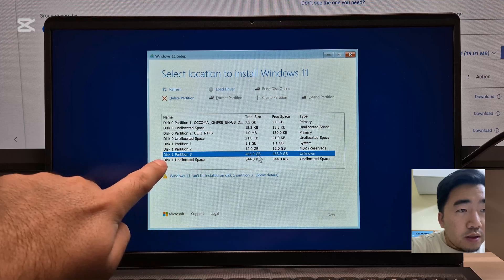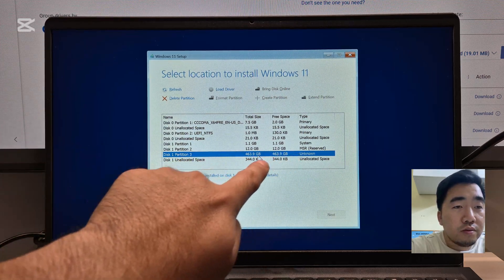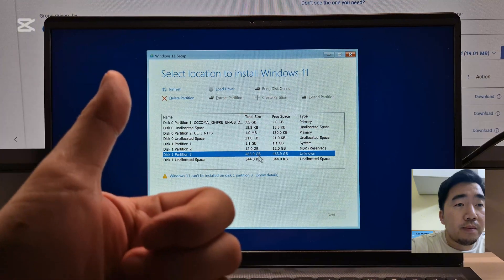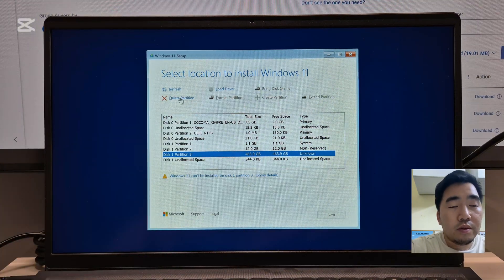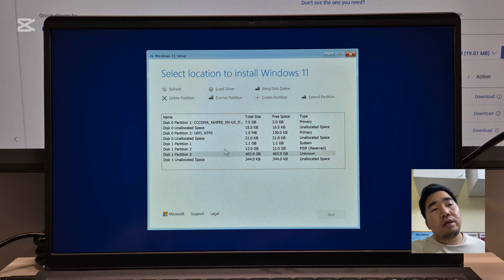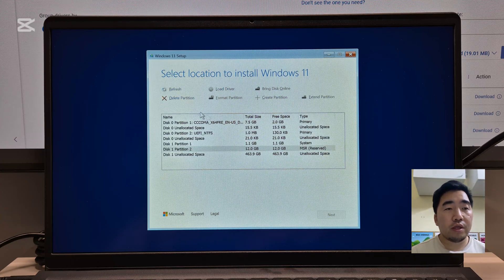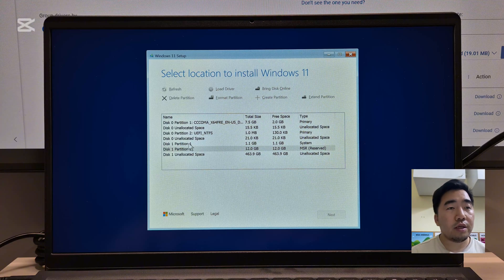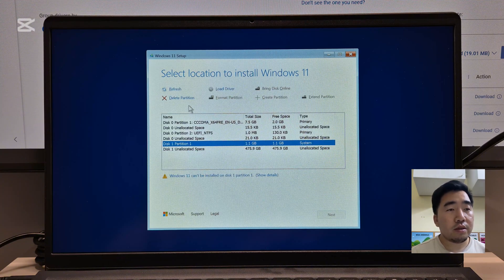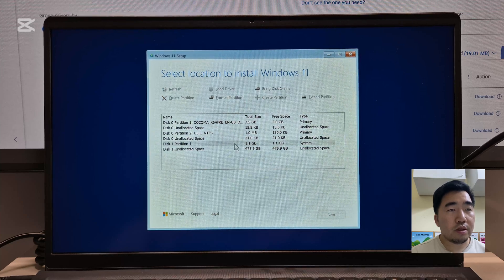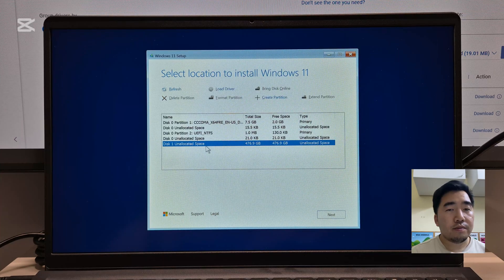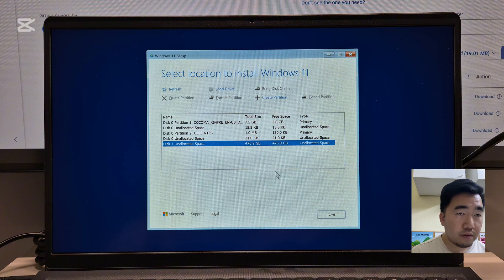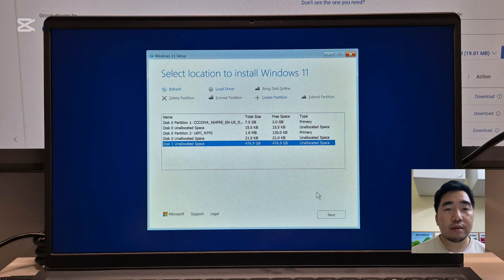This one is already showing the disk of the laptop. So you can delete it and try to install Windows 11 again. Delete the partition, delete, delete. Then install, click next.